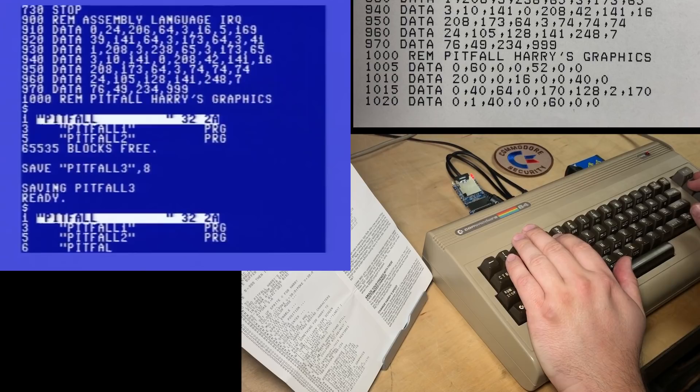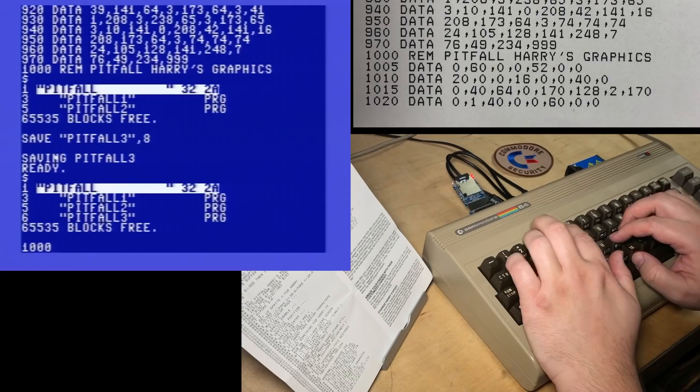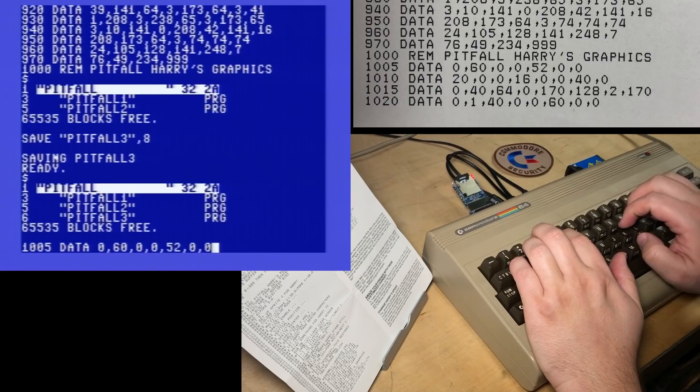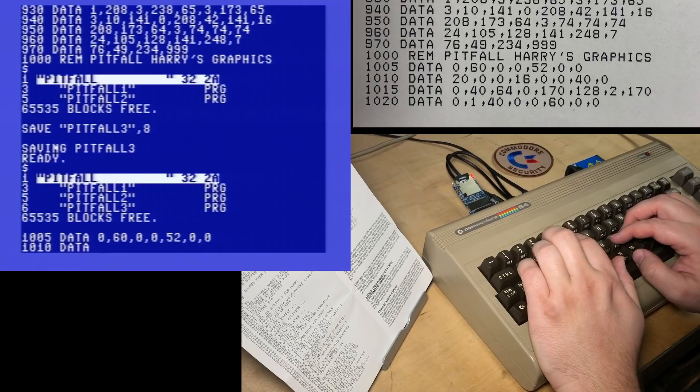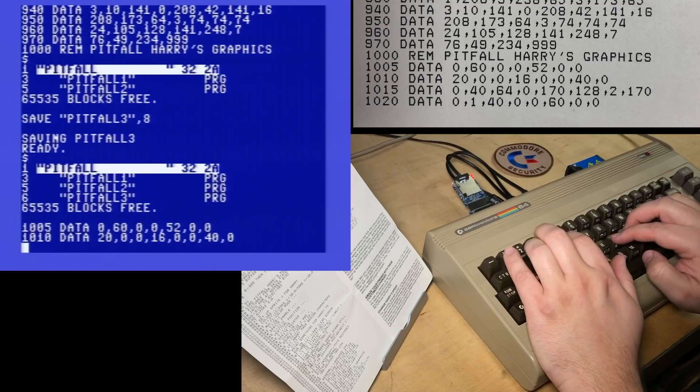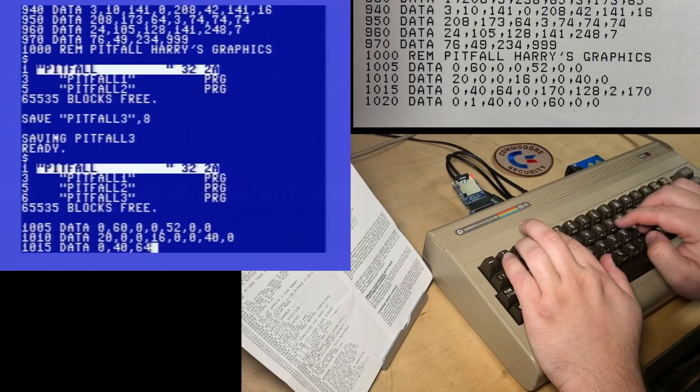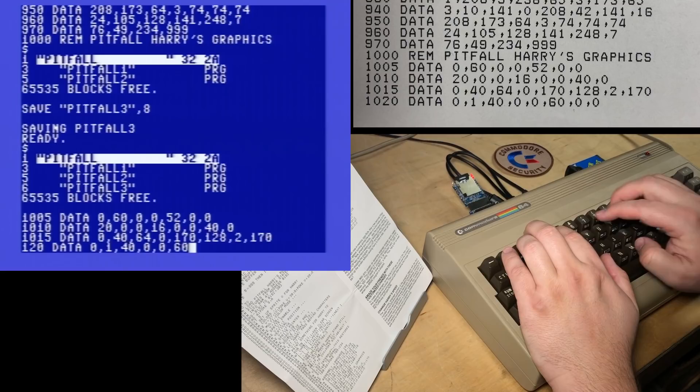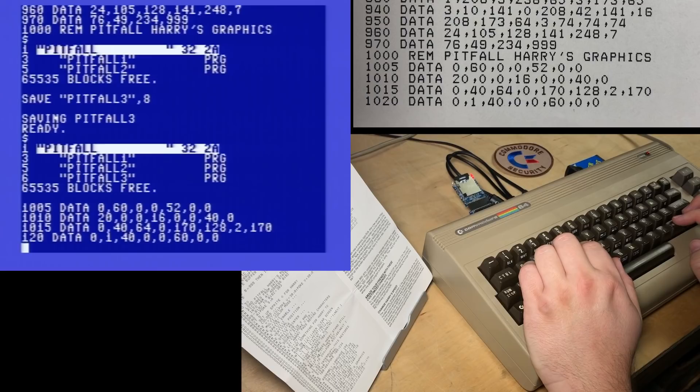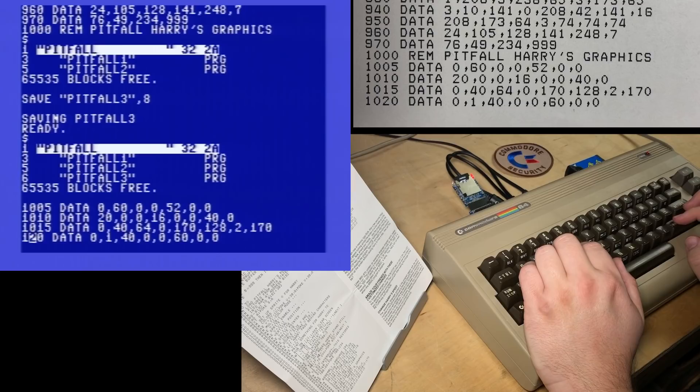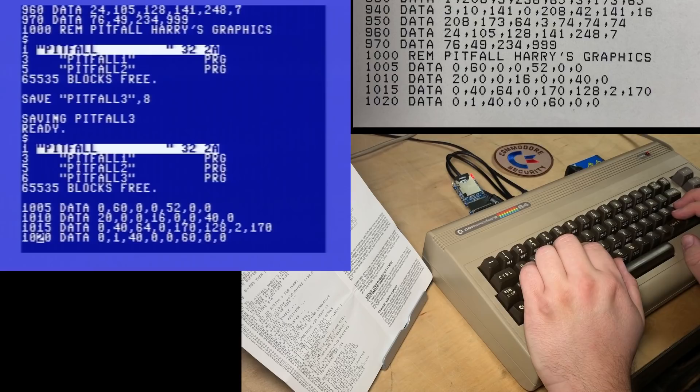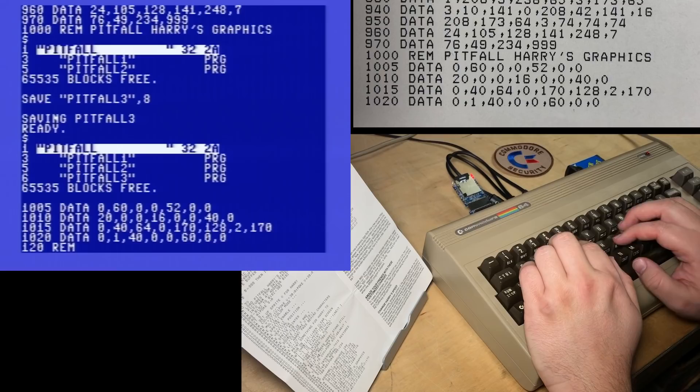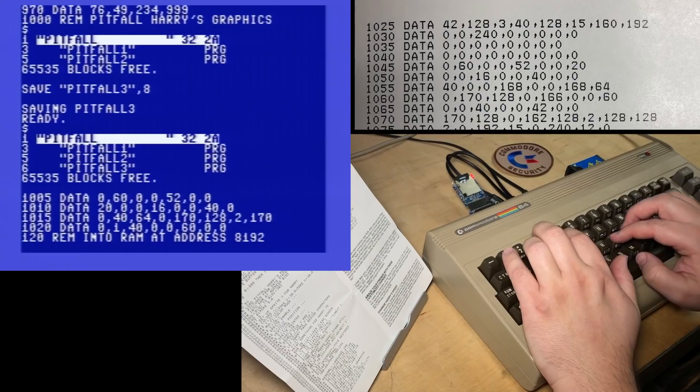0, 24, 206, 64, 3, 16, 5, 169. I think I was faster at this when I was a kid. This is the machine code for the interrupt routine that will make Pitfall Harry run, apparently. I do remember what this is like. I haven't seen it in forever, but I still remember. It makes Pitfall Harry run across the screen. 10-20 and 120. I have to type in again, just a RAM into RAM at address 8192.